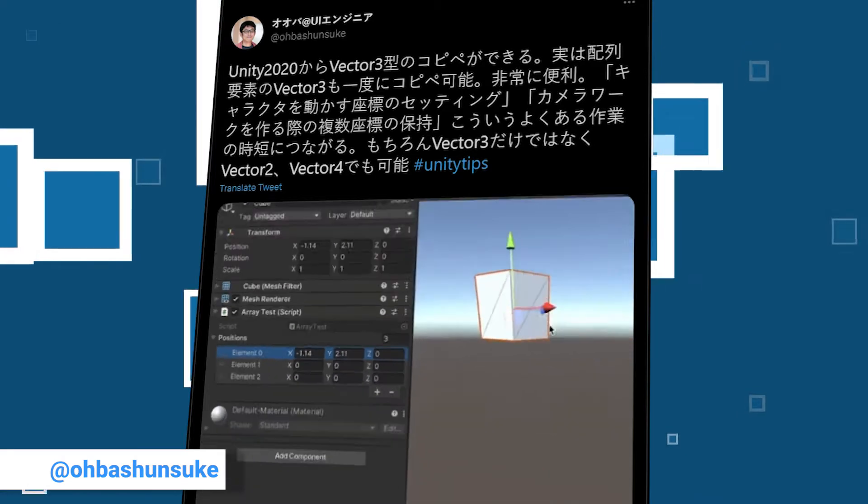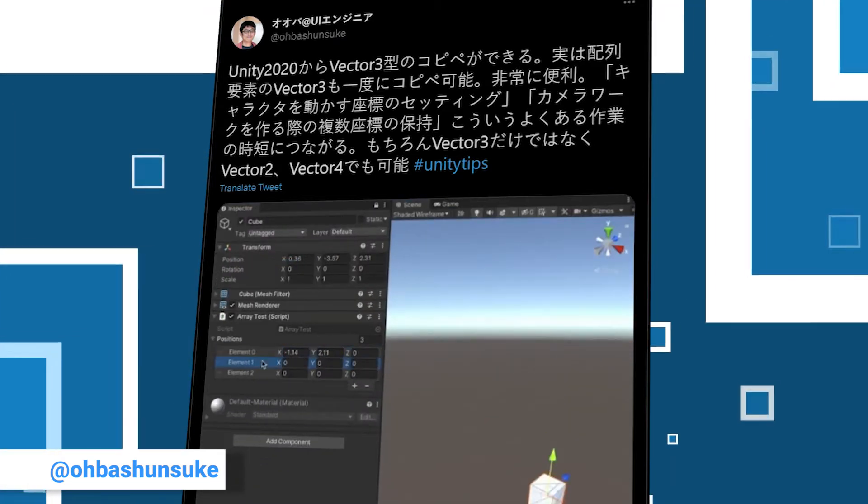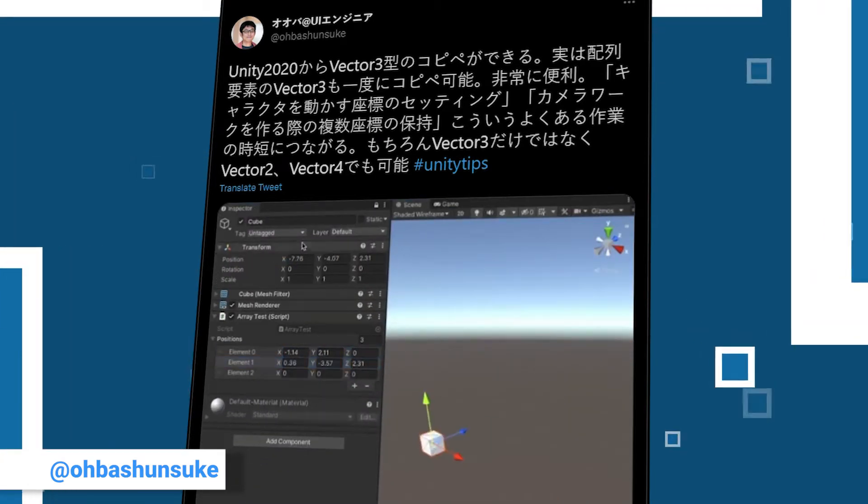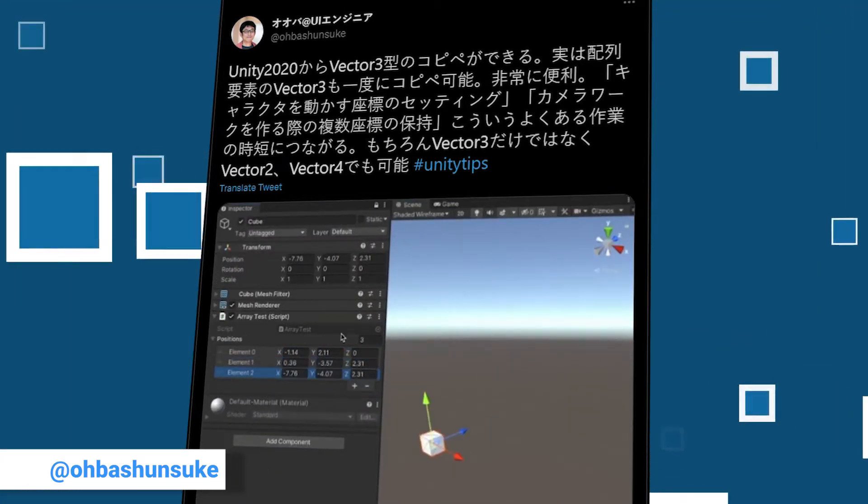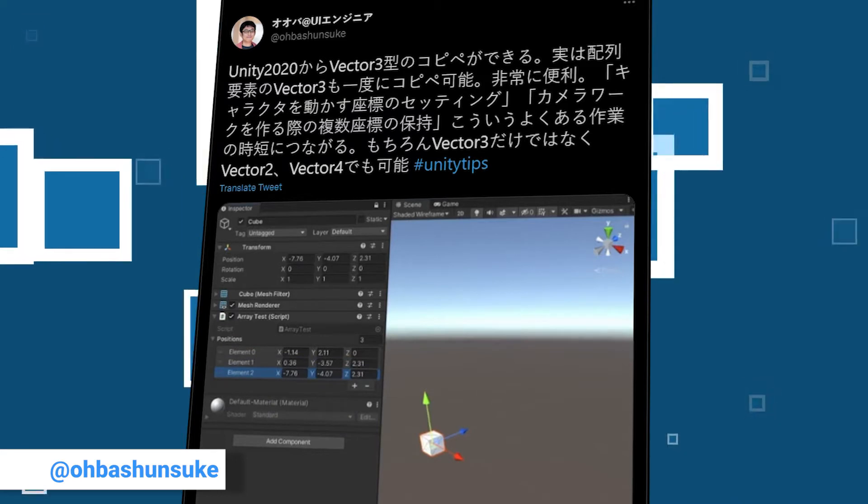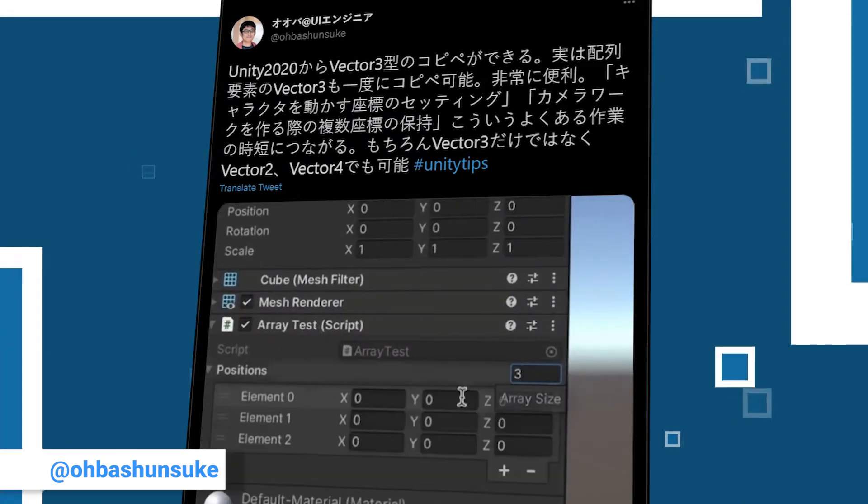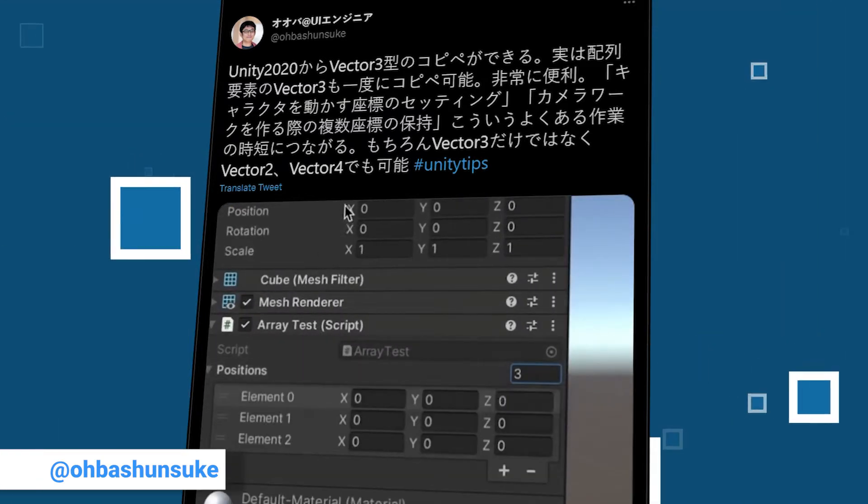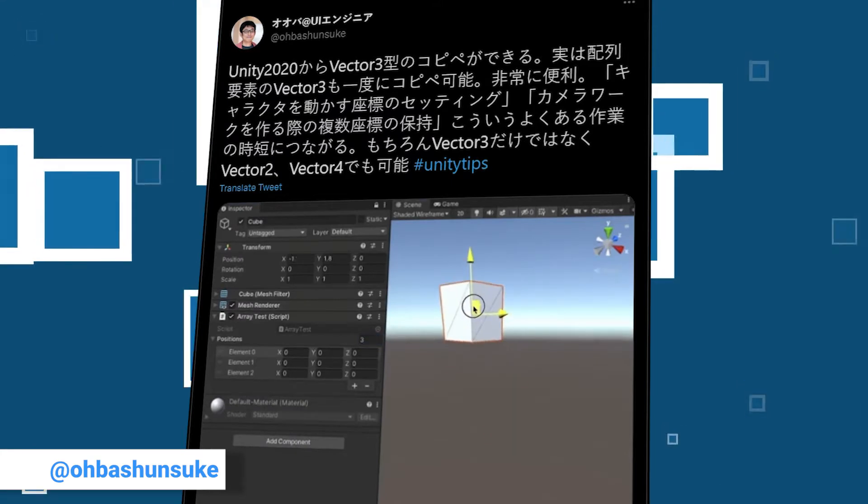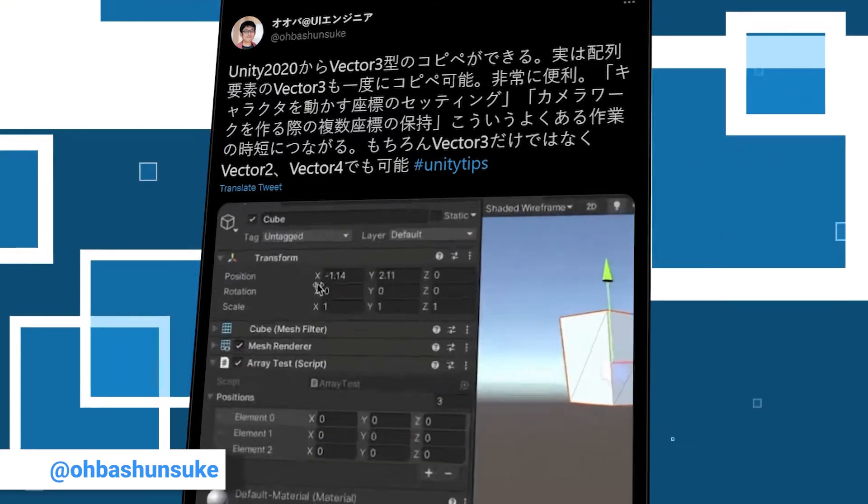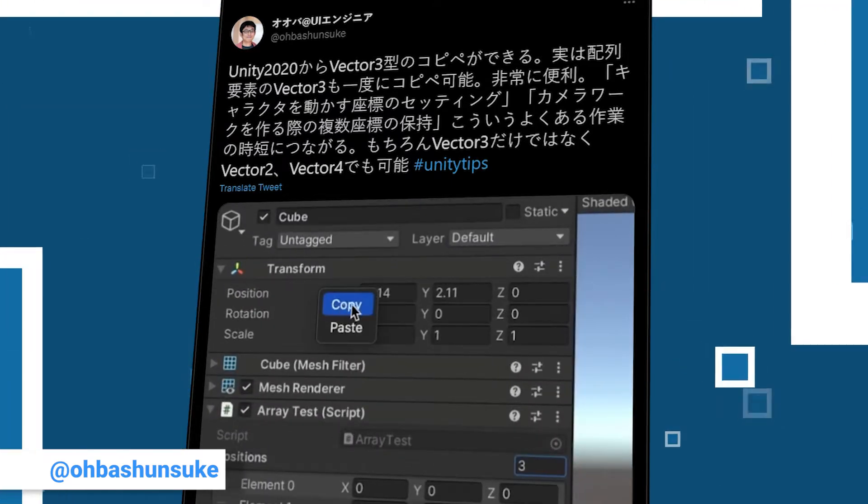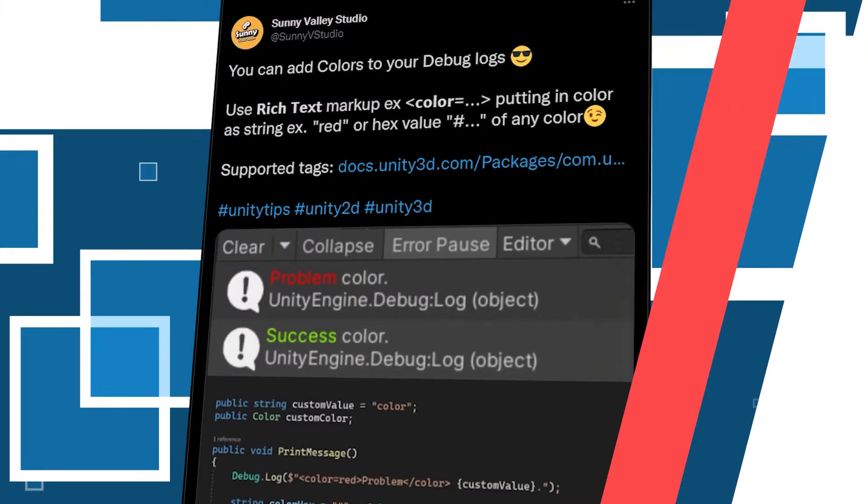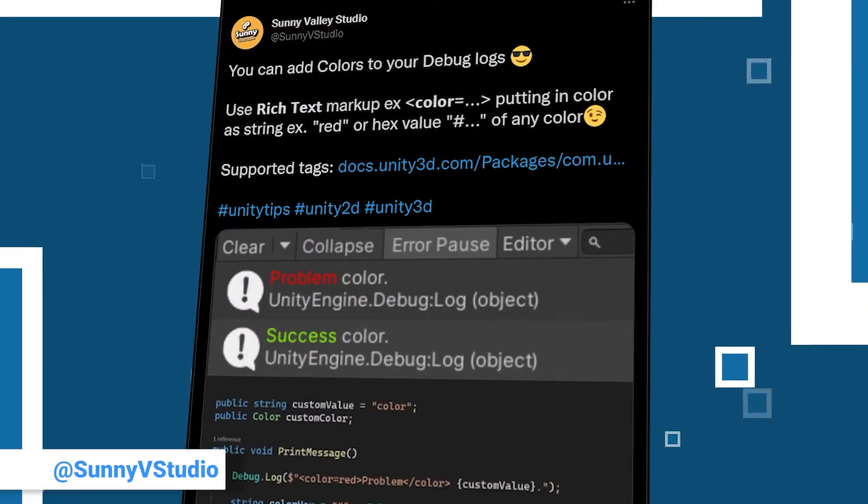His tip is on a new feature in Unity's 2020 version and it might also make your work a lot easier if you need to copy values from vectors to arrays often, because now you can simply copy something like the position of a game object and paste it into an array. It almost feels like it would not be a complete roundup episode without a tip from Peter.